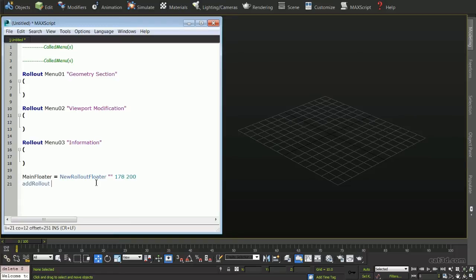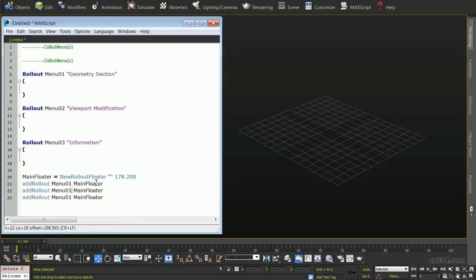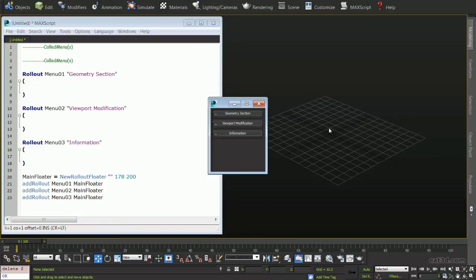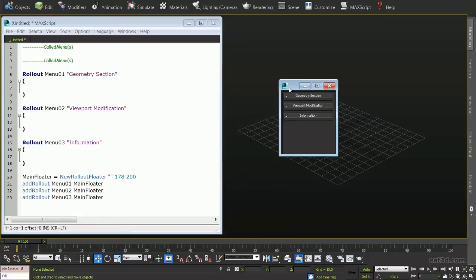Next, we will add three menus to the main floater. We will do this by typing AddRollout, then the name of the sub-rollout, then the name of the floater we want to add it to, which in this case is the MainFloater. When we evaluate this by clicking Control-E, we can see our new rollout floater with three sub-rollouts.